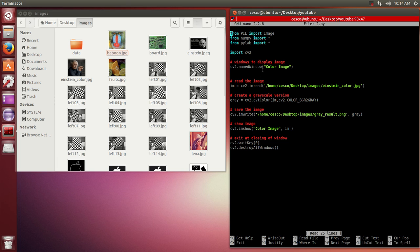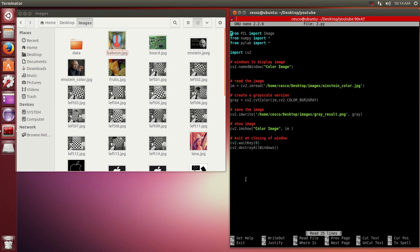We're going to open a window called color image and we're going to read the image from this folder. This is that folder right there. And we are going to save the image, same image, but the grayscale one with a different name, right in this folder. You're going to see it being created.